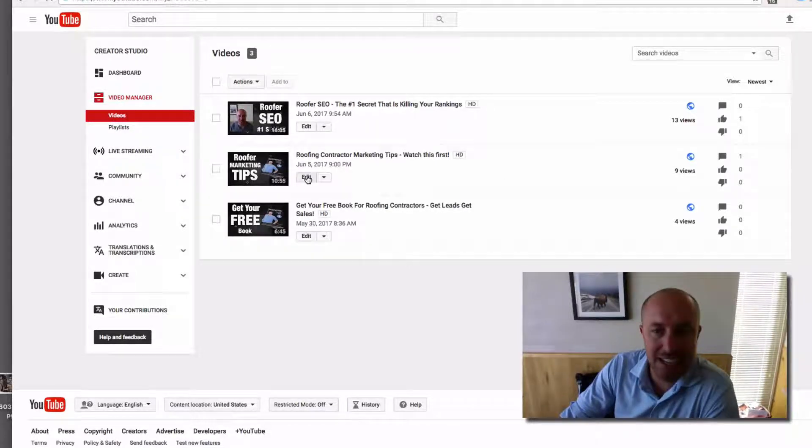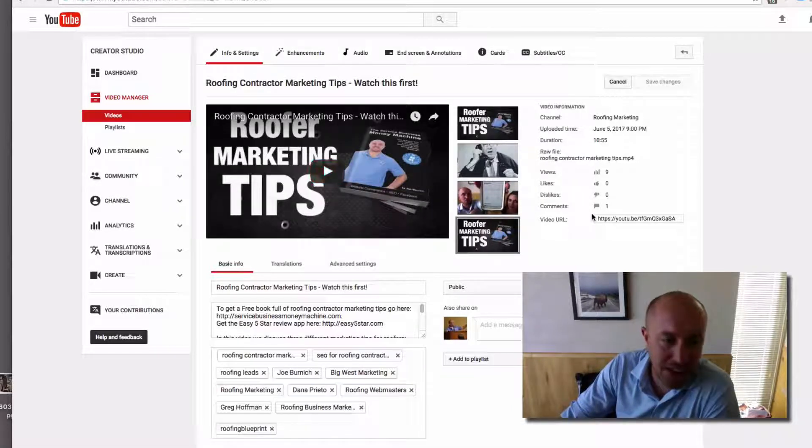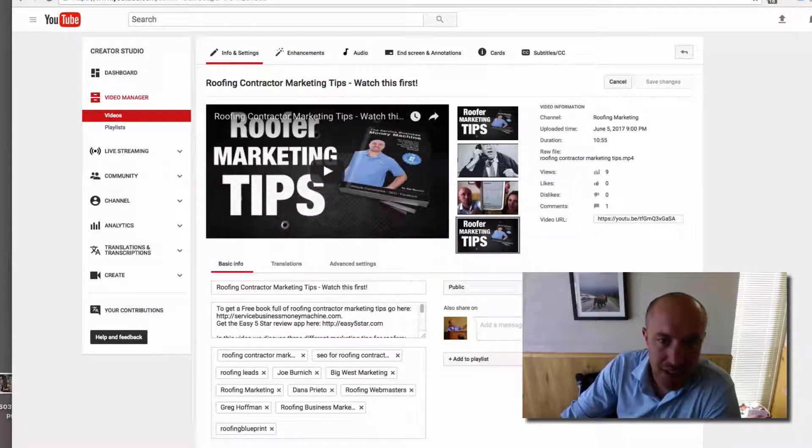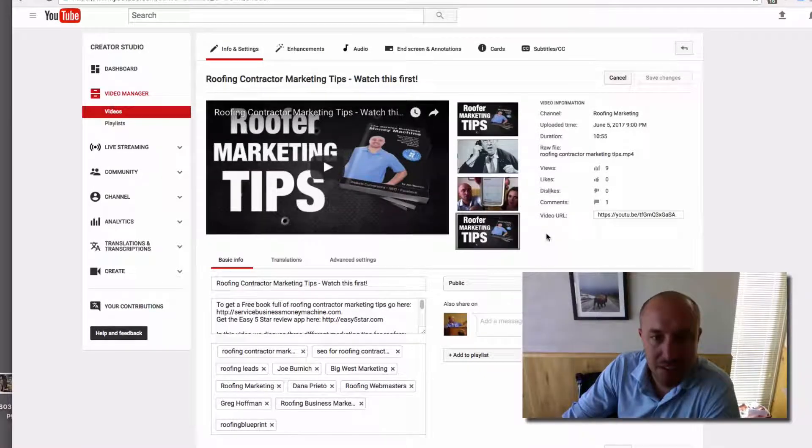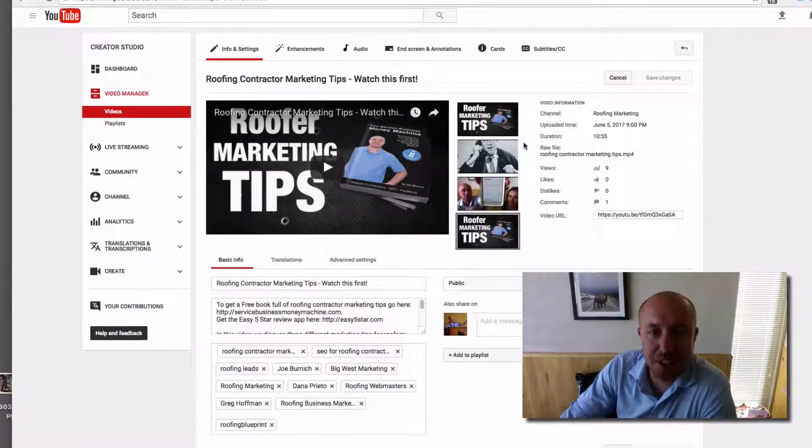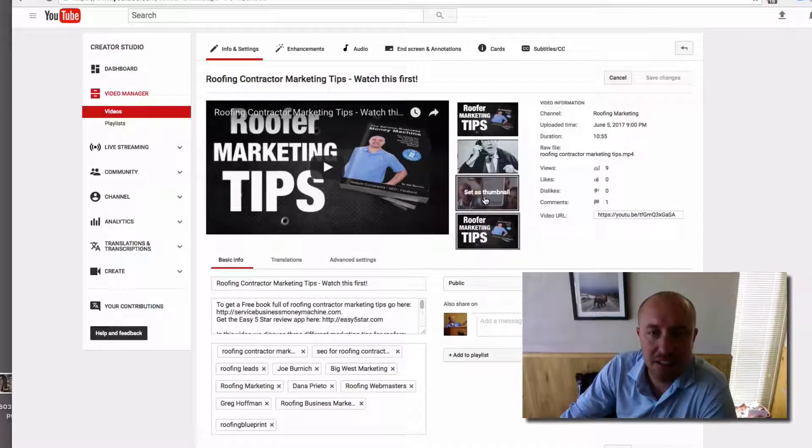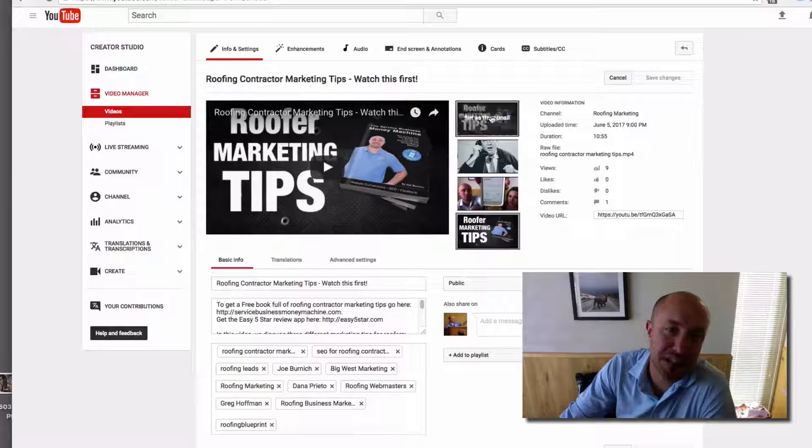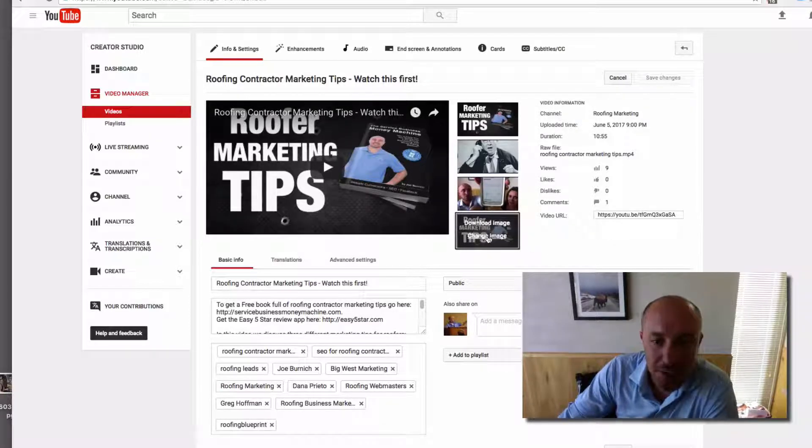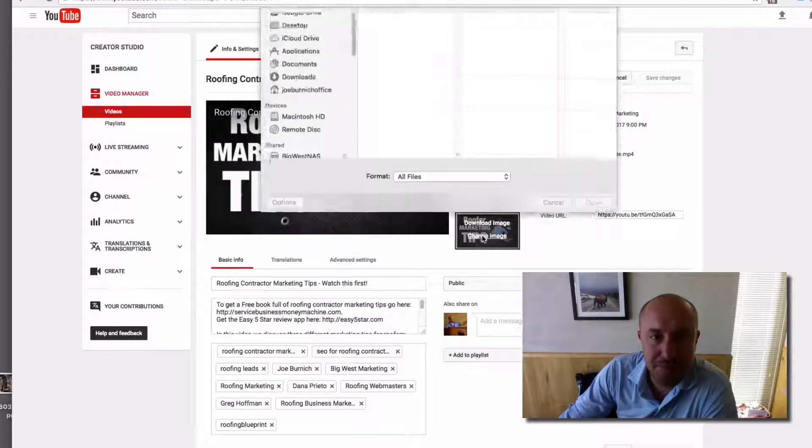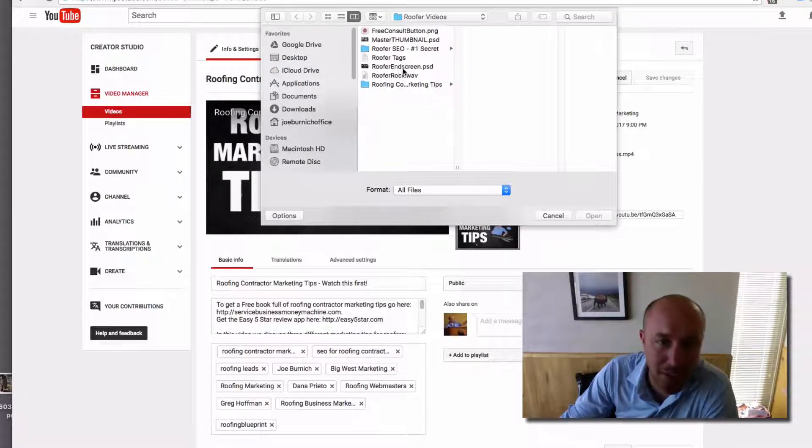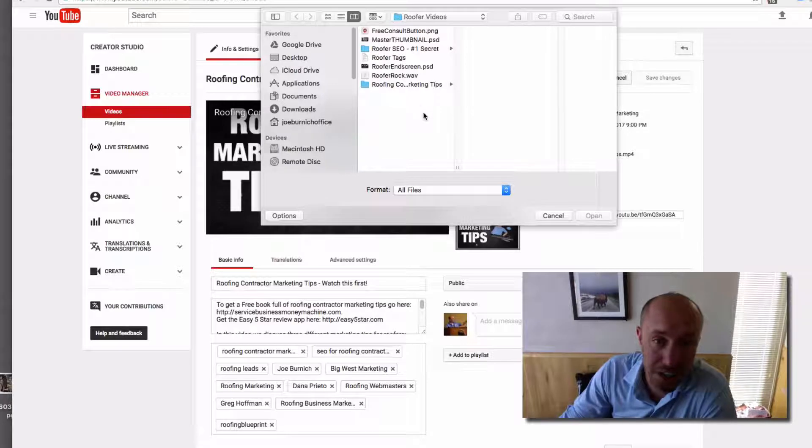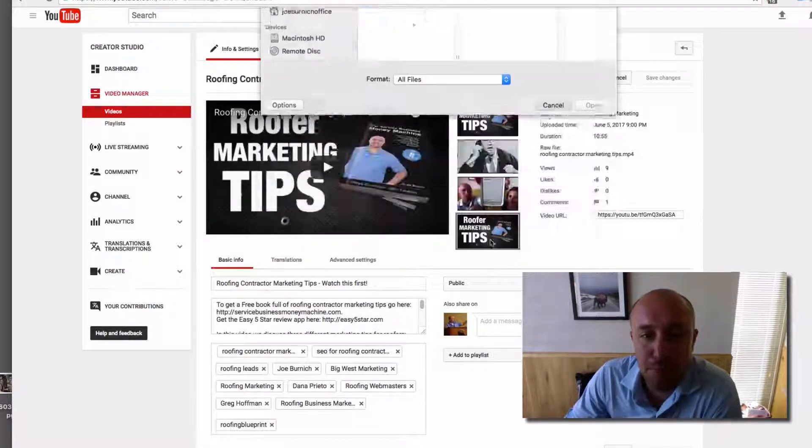You see right here is where I change the image. I can either pick one of these, which is just little screenshots from my video, and actually a screenshot matches my thumbnail here. But basically you're going to click on here, you're going to click 'Change Image', you're going to go find the thumbnail that you created - which I'm going to show you how to do in a moment - and you're going to upload it right there.